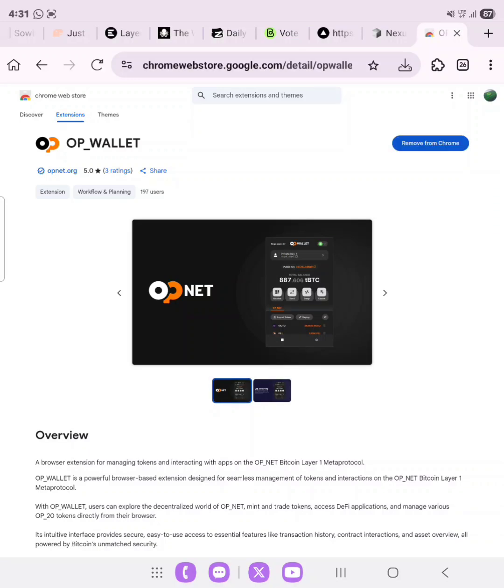The wallet is now successfully installed to our Chrome, so we are going to go over to the next tab.